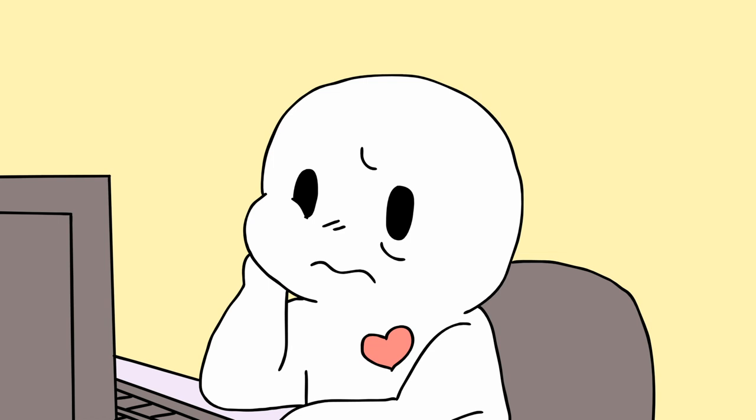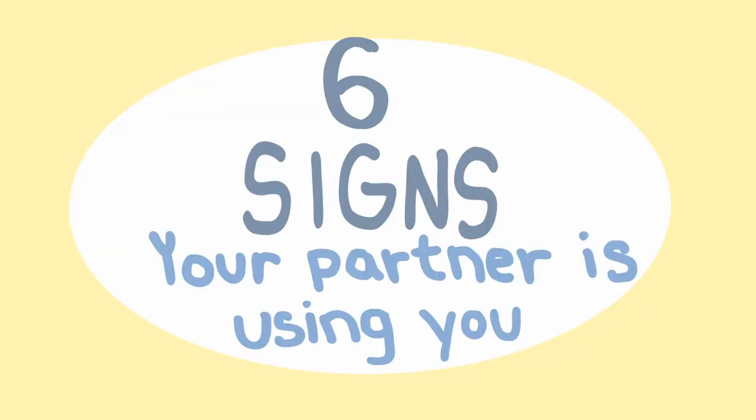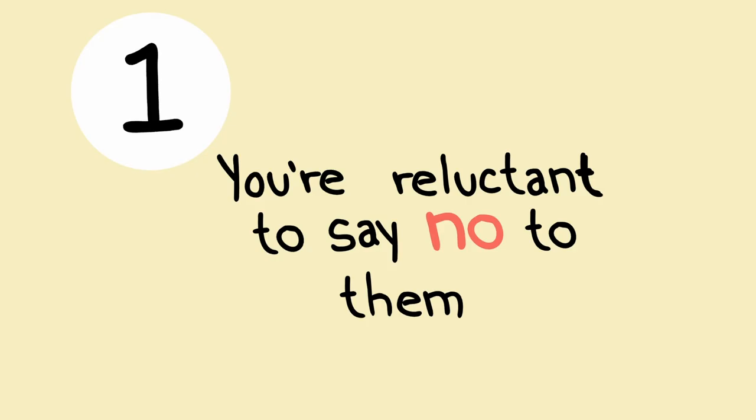Are you tired of being let down? Here are six signs your partner is using you. One, you're reluctant to say no to them.